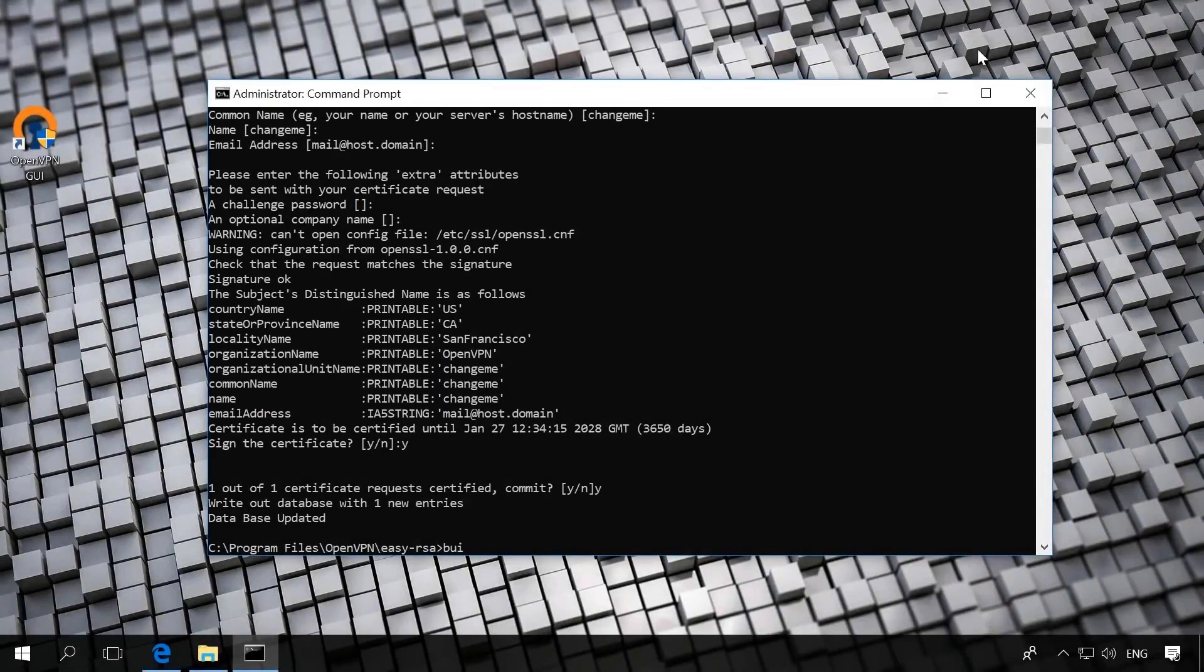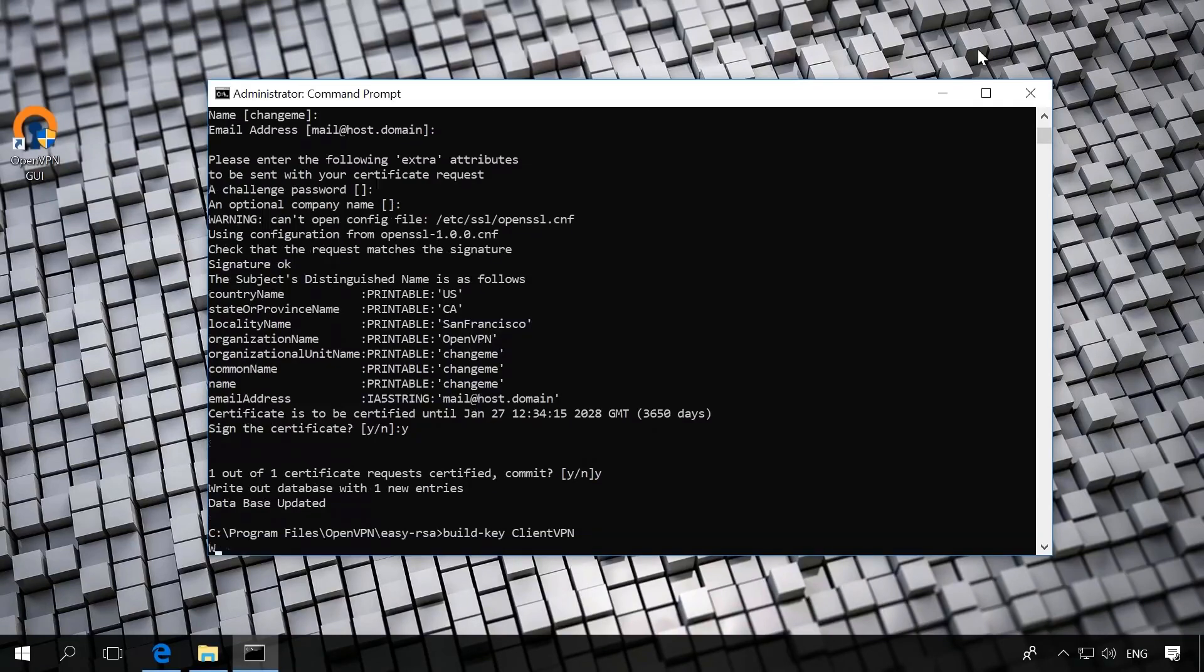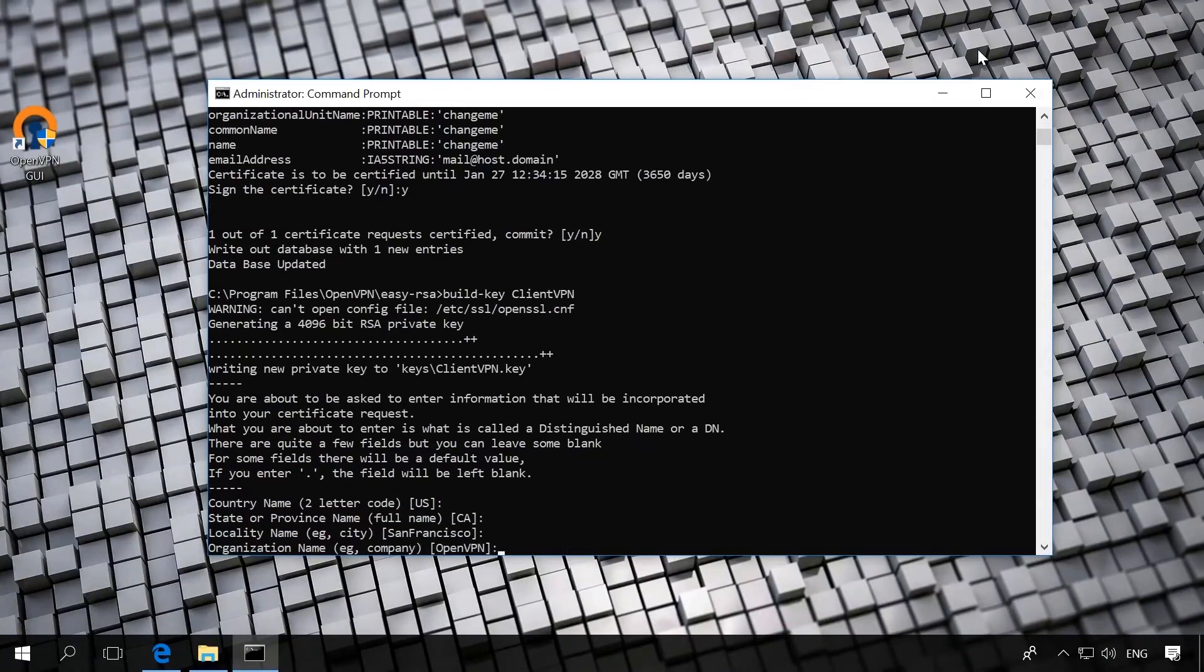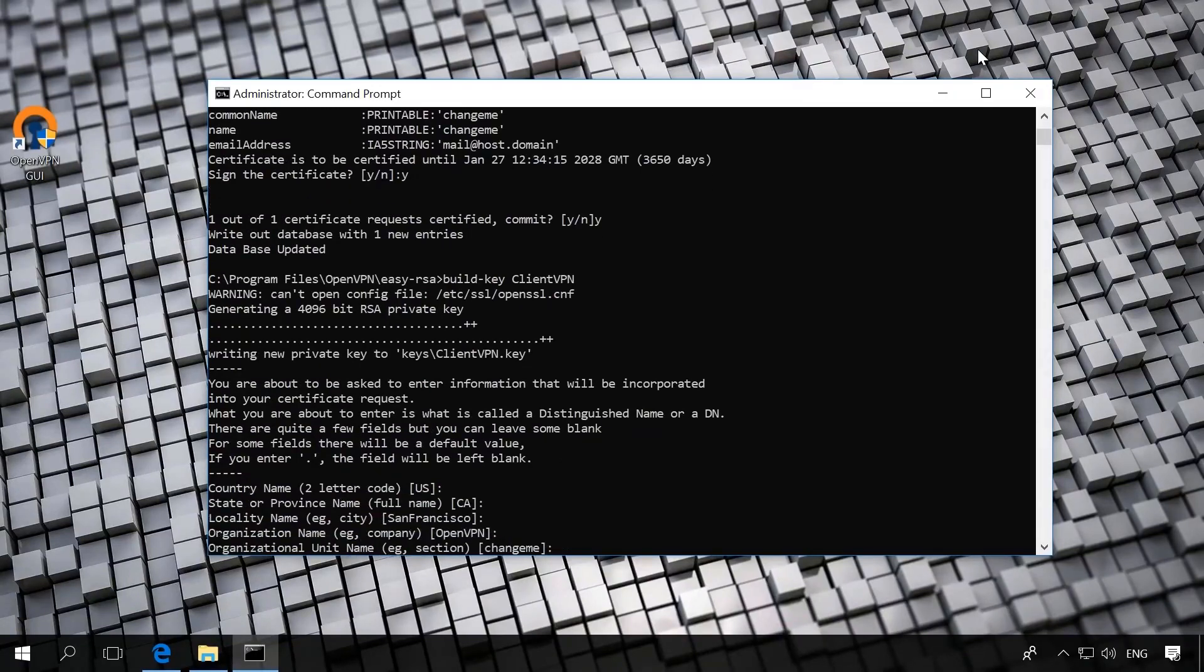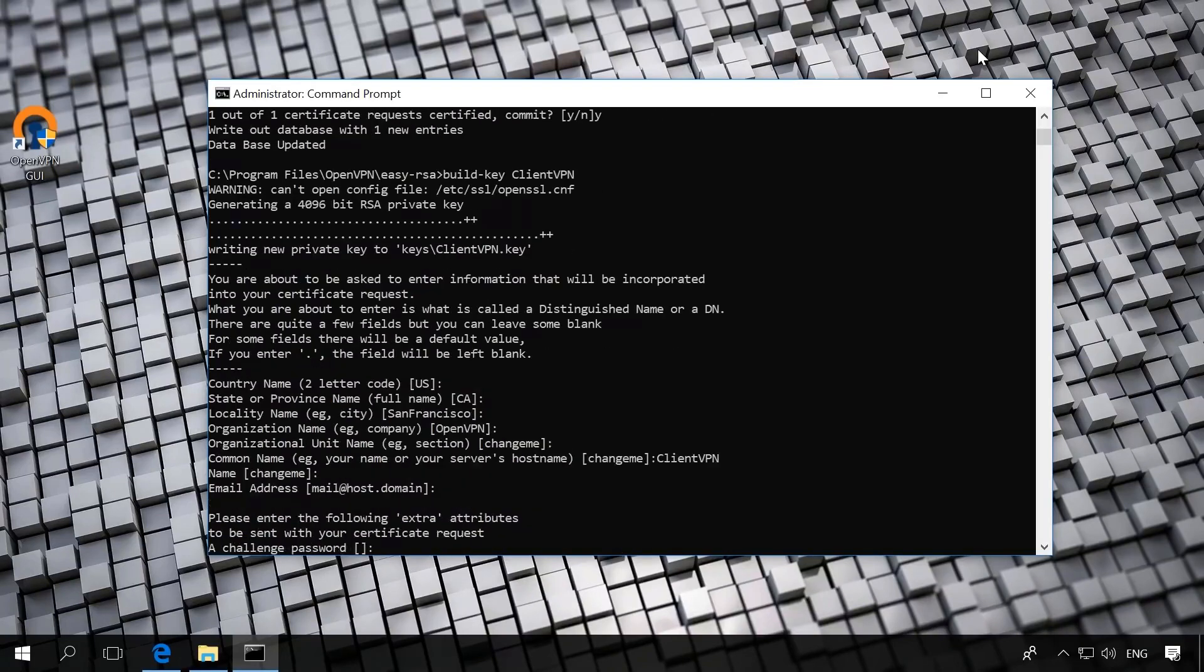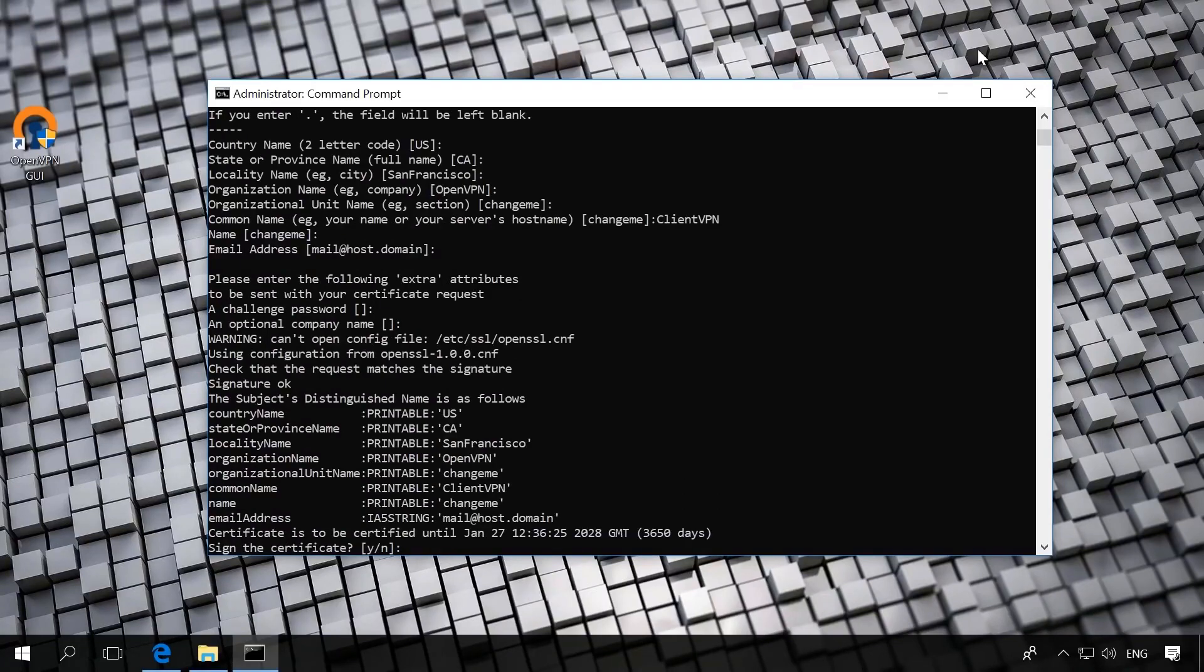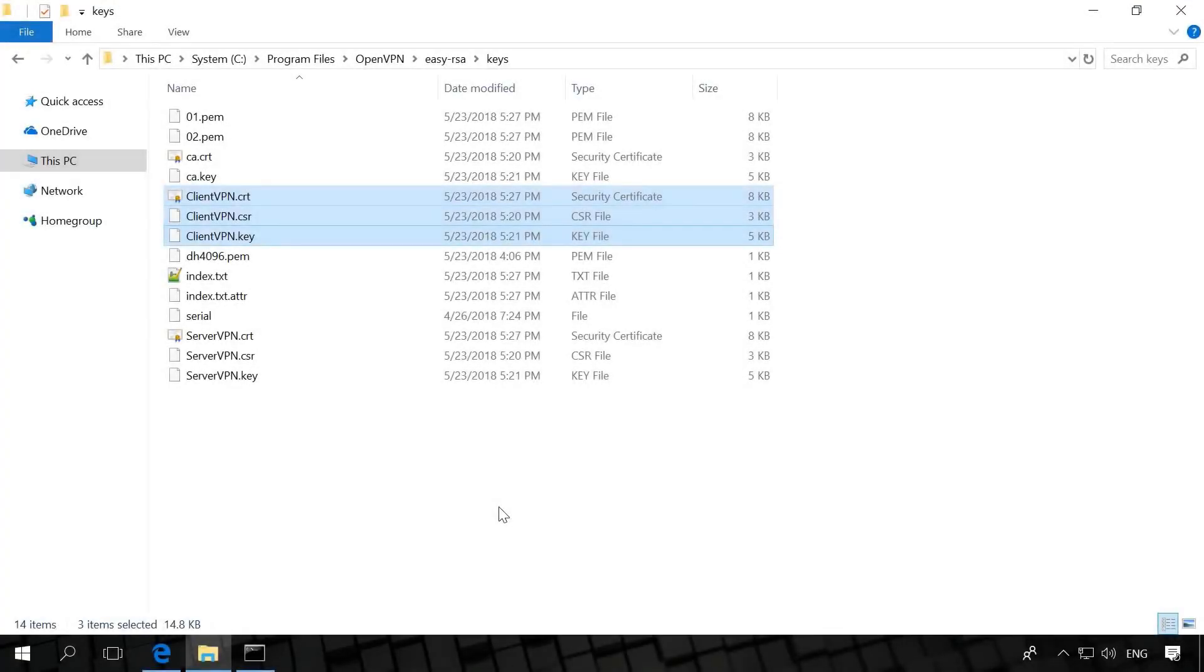Now, let's create client keys. Build-key ClientVPN, where ClientVPN is the client name. The client certificate is going to be created. Press Enter, but when asked about common name, for example, your name or your service host name, you should enter the client name. In our case, it is client-vpn. In the end, press Y twice. As a result, in the folder Easy RSA keys, you will see new files client-vpn.crt, client-vpn.csr, client-vpn.key. For every client, a new certificate is built, but with another name, for example, build-key client-vpn1 and you should specify it in the common name.